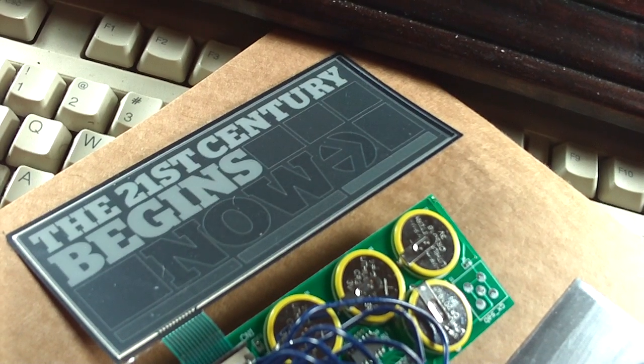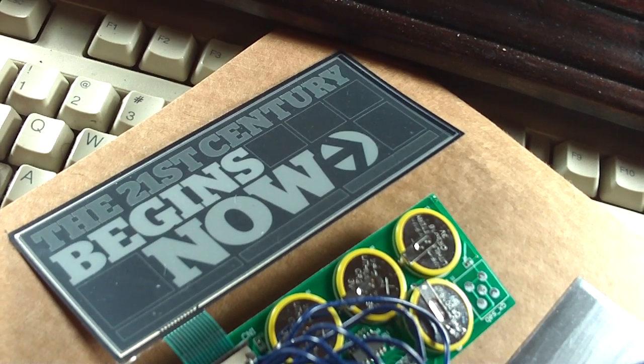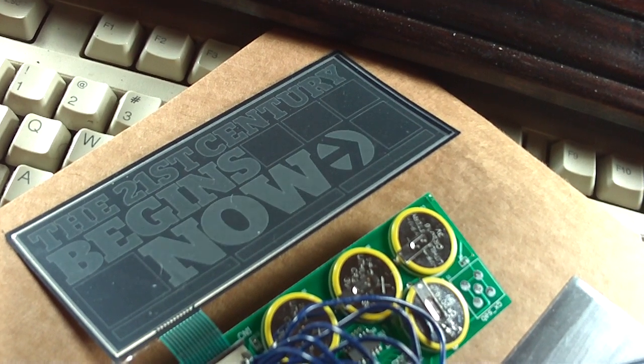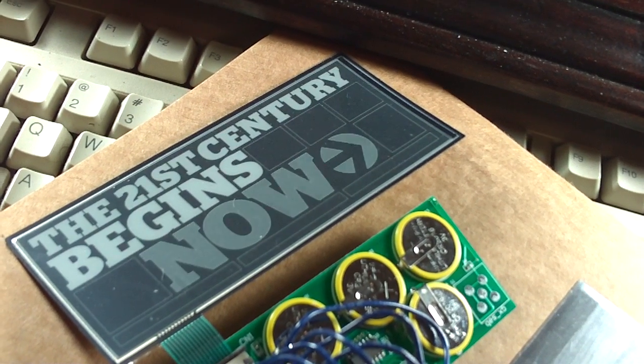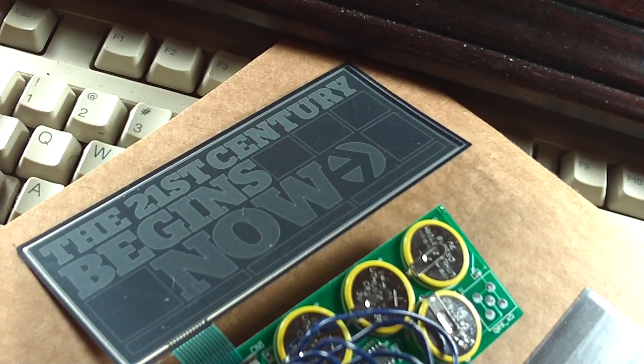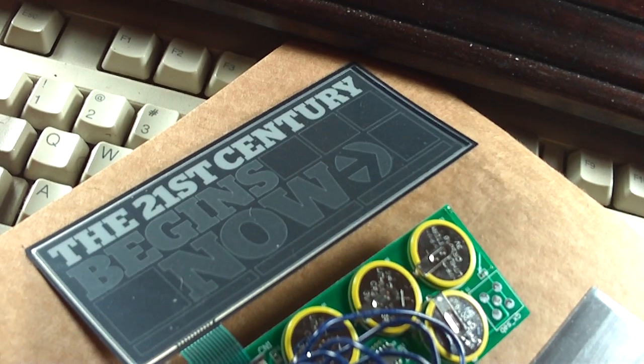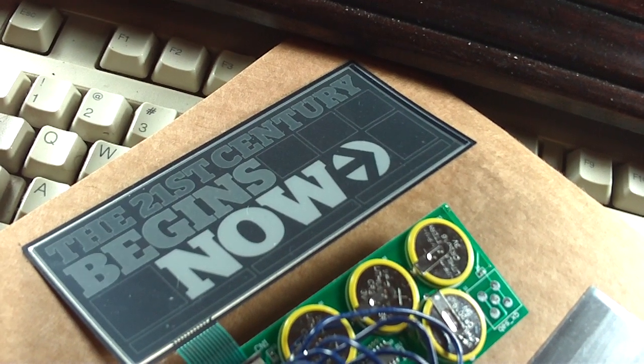Then I have it programmed to do a 21st century begins now, forward and then reverse blink. That repeats twice.